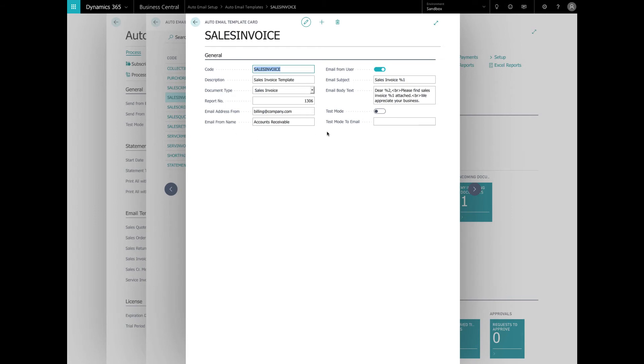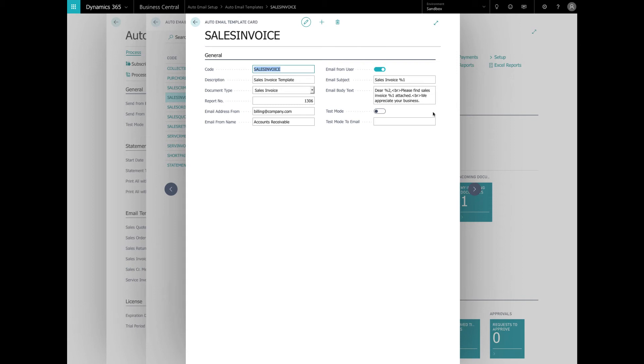So the email subject, that's going to be the subject of the email invoice. The percent one is used to merge in the invoice number and the email body is written in the HTML and can include as much text as needed. If more advanced text is needed, it is recommended to build the HTML in an external editor and copy and paste it here. Percent one is the invoice number and percent two is the customer name for this template. Please refer to our manual for more information. The merge fields percent one and percent two depend upon the document type. The manual explains what merge fields are available for each document type.